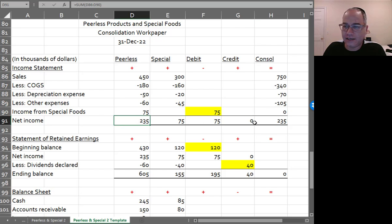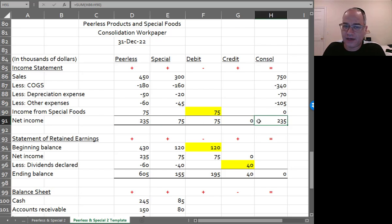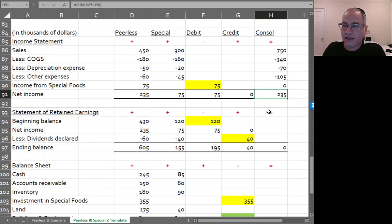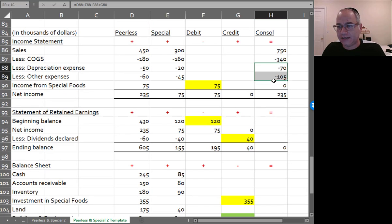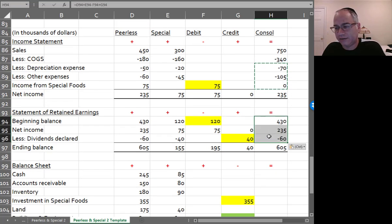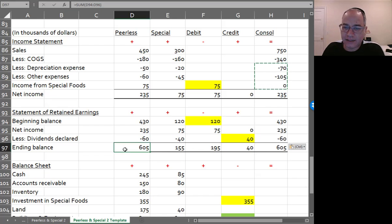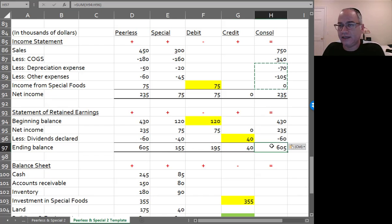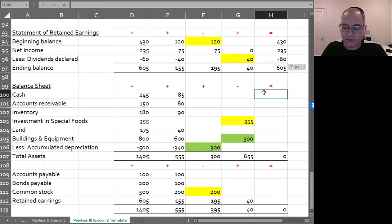And I can see here that net income is equal to the consolidated balance. And it's going to be the same thing down here. It's going to be plus, plus, minus, plus. And again, ending retained earnings, the Peerless equals ending consolidated retained earnings as it should be.